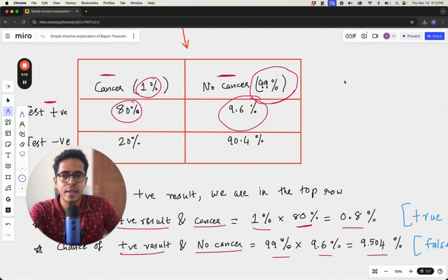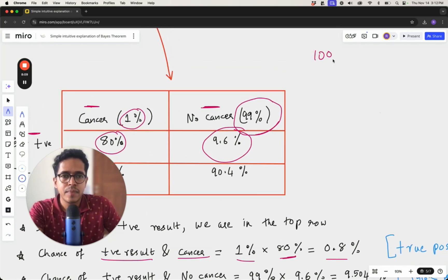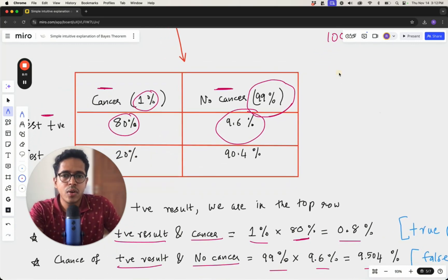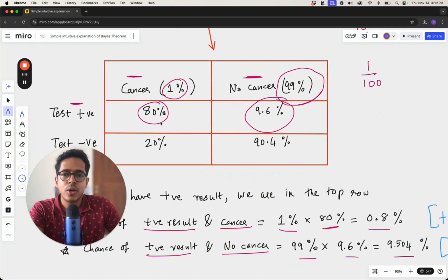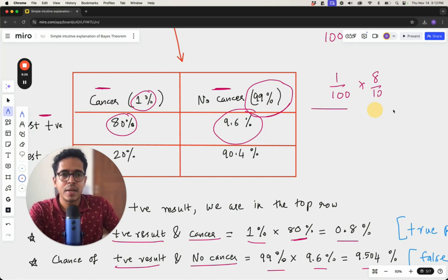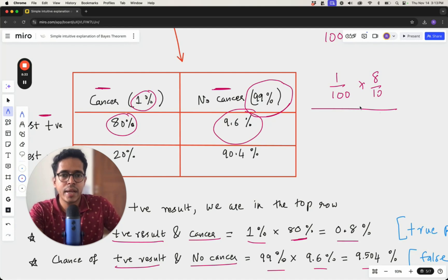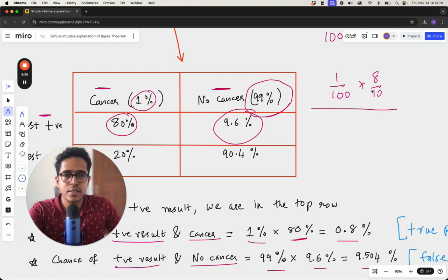We can also calculate this number intuitively without rigorous calculations. If there are 100 people, roughly one person will actually have cancer. Let's say the test is correct about 80 percent of the time, so eight out of ten times it's correct — but let's approximate using 10 percent false positives in the no-cancer group.